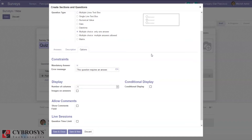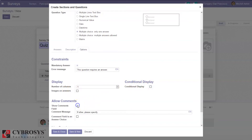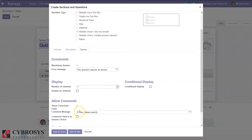We can set display settings like how to display answers, number of columns, then we can set images for answers, and conditional display. It is also possible to show a comments field so comments can be added, and here we can add a custom comment message.